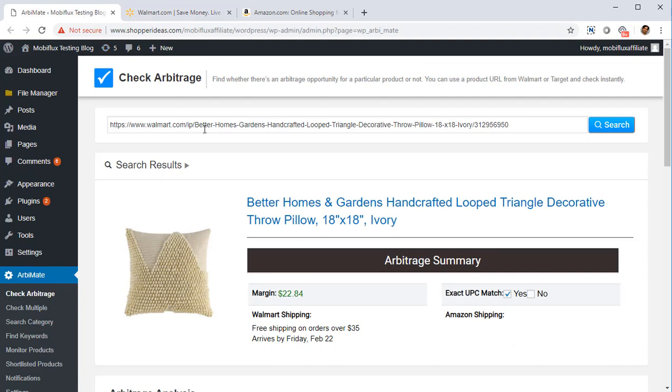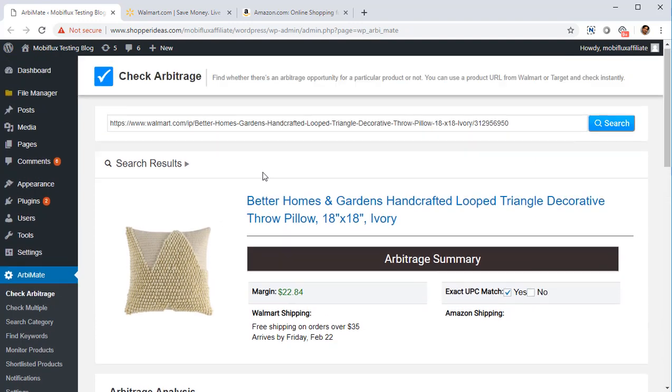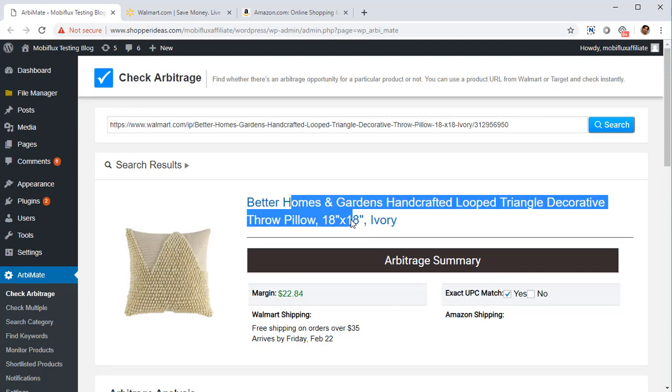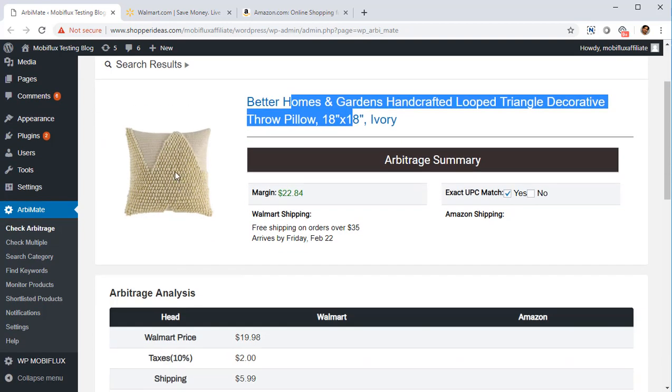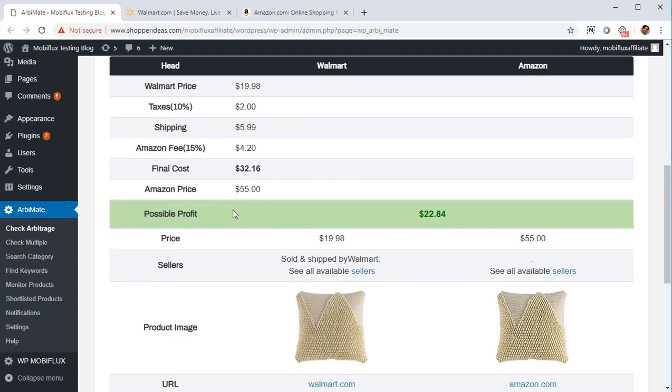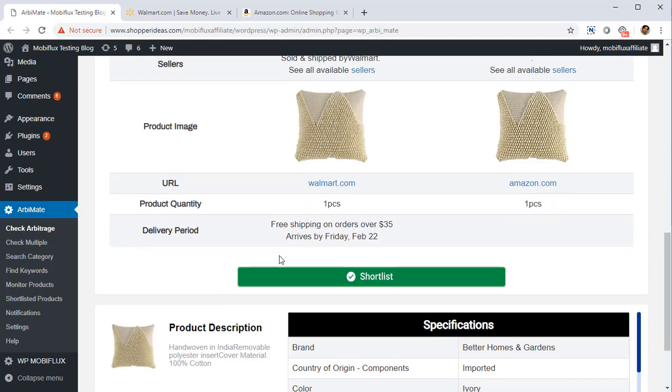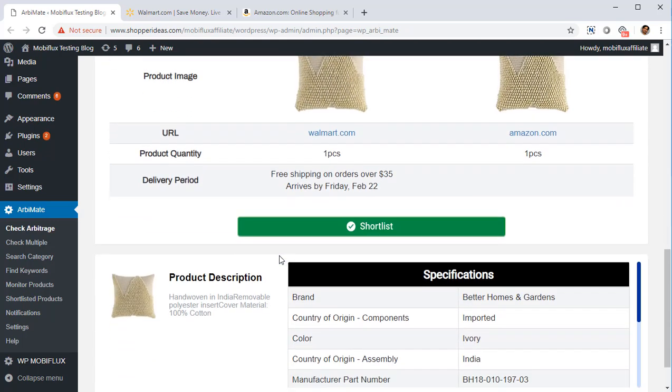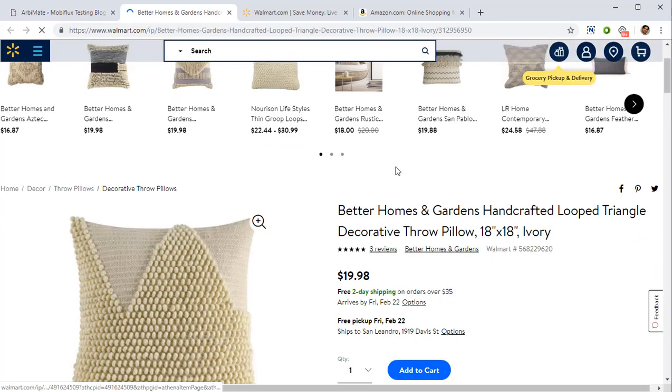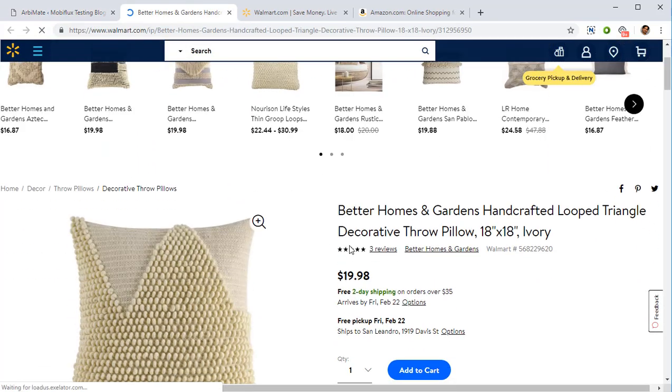Let me show you exactly how this works. I've got this one product that I found in about less than a minute, actually in the home improvement category. It's just a pillow, but the good thing is the margin on this is $22. So if I was to buy it from Walmart and sell it on Amazon, I will earn $22 per piece.